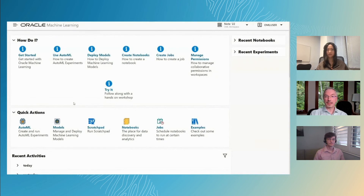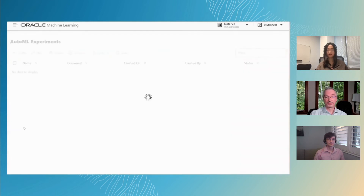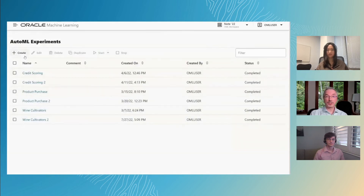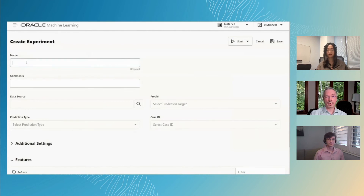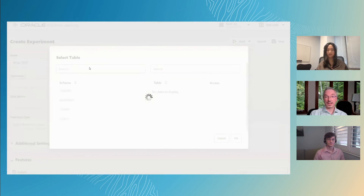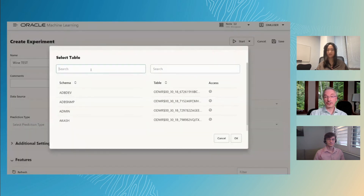Now we're looking at the OML user interface on Autonomous Database. Under the Quick Actions, we'll click AutoML to see our list of experiments. Then we'll create a new experiment and call it 'wine test'. We'll select the wine dataset in our user schema.